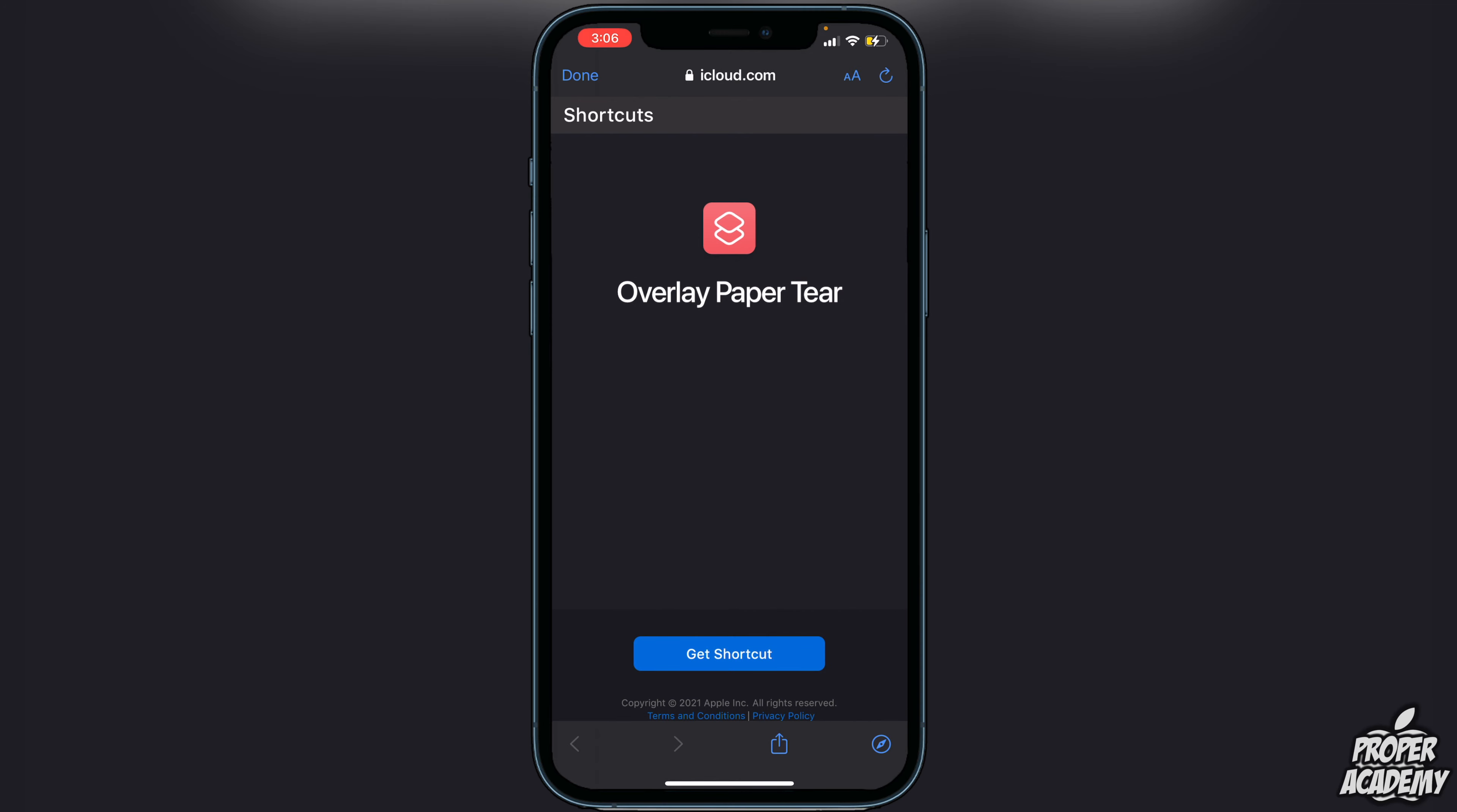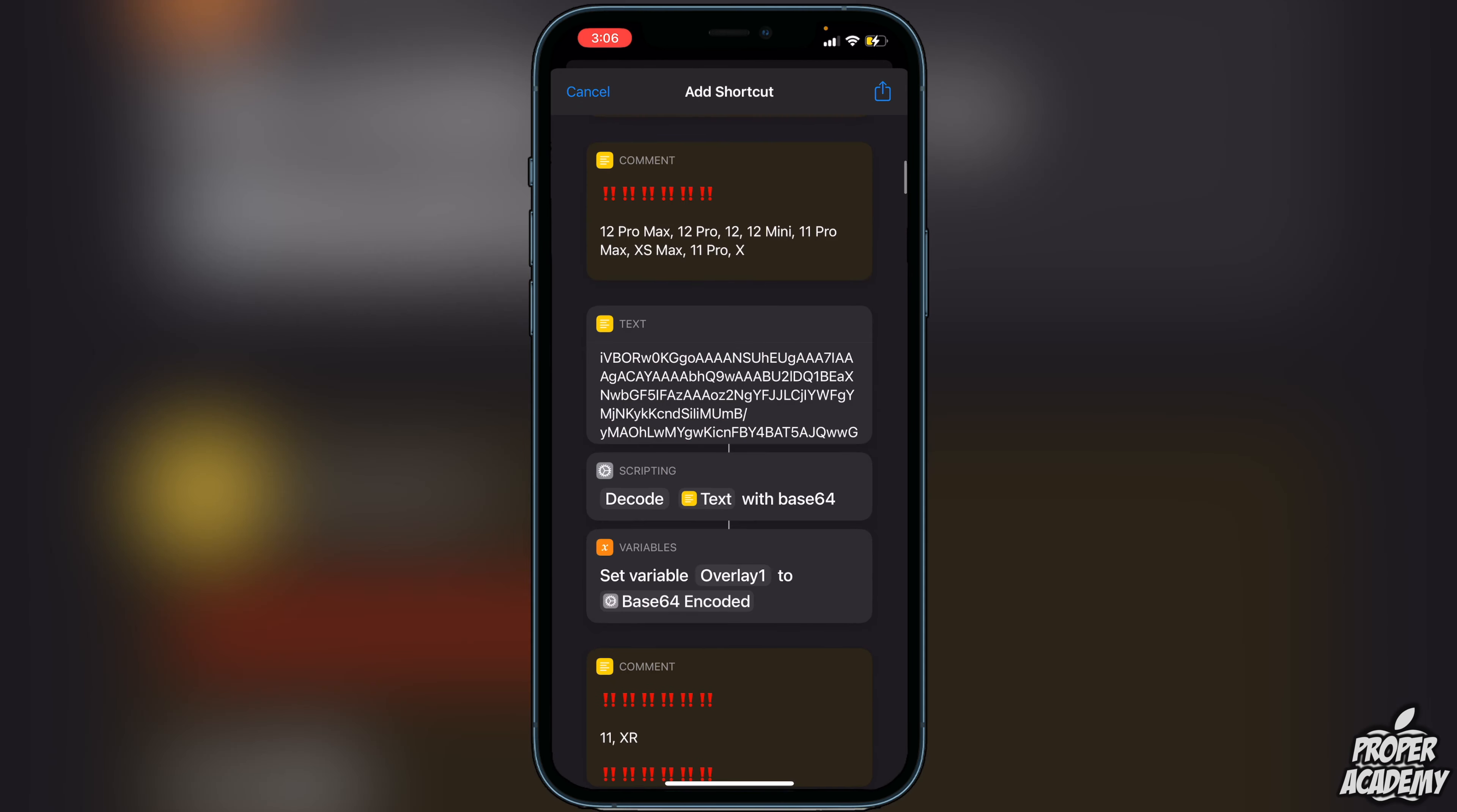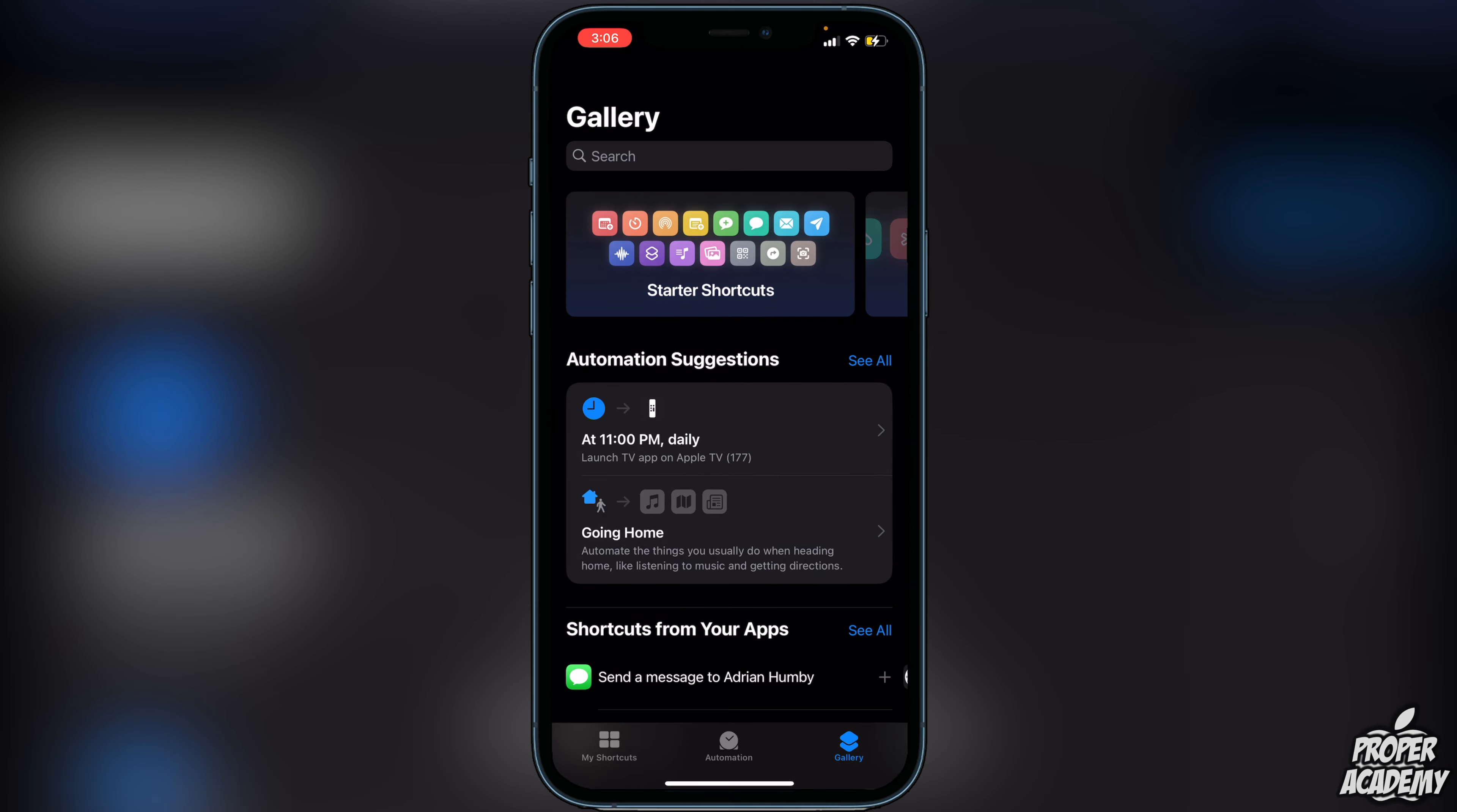All we're going to do is click on Get Shortcut. That will bring us to our Shortcuts application. Once we're in Shortcuts and this pops up asking us to add the shortcut, we just want to scroll all the way down to the bottom of this line of code and then you will see an option to Add Untrusted Shortcut. We're going to click on Add Untrusted Shortcut and then it will say it's added to your shortcuts.